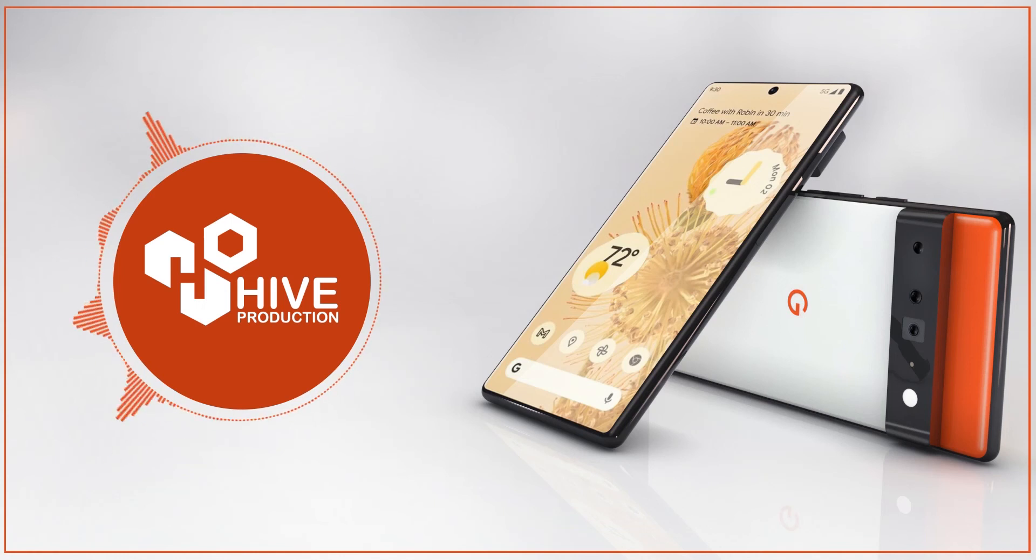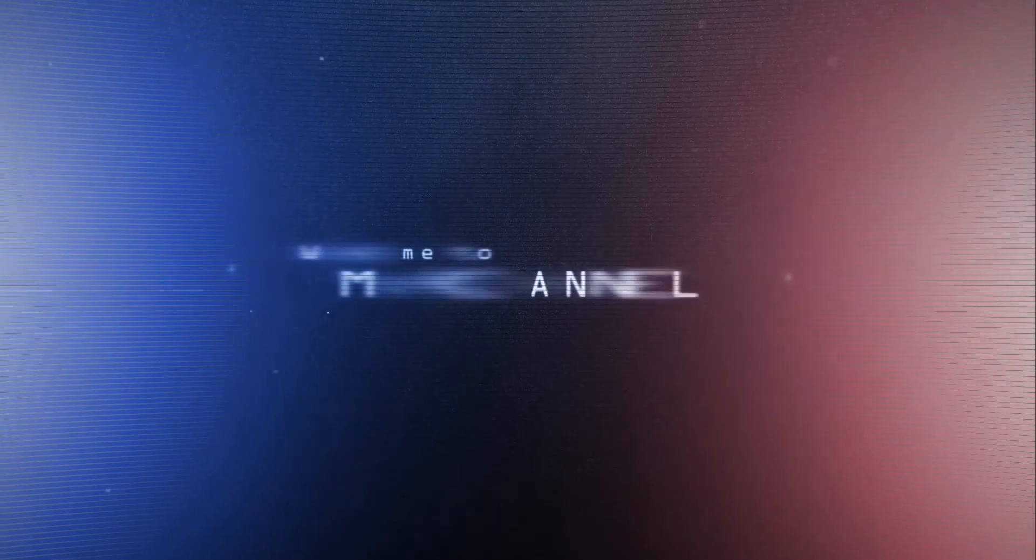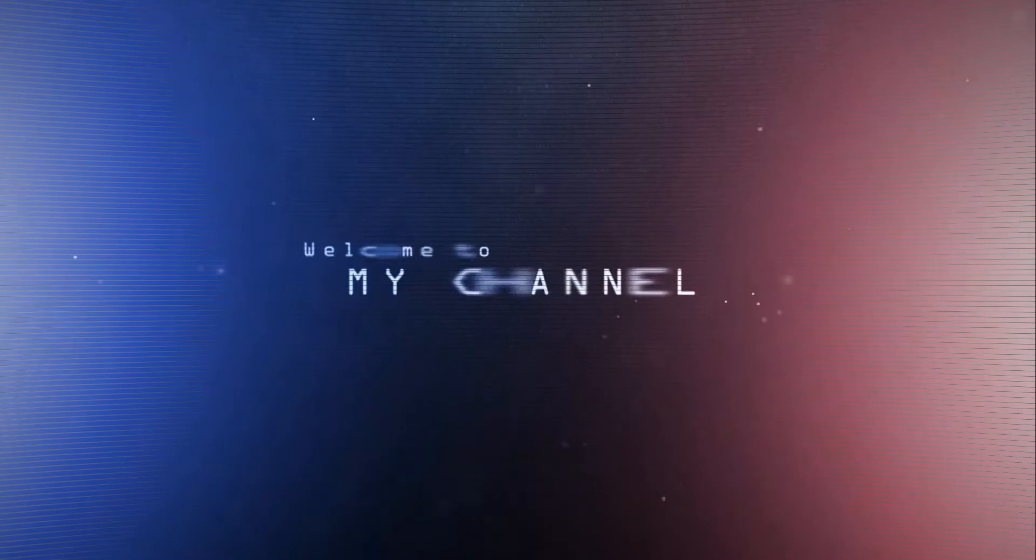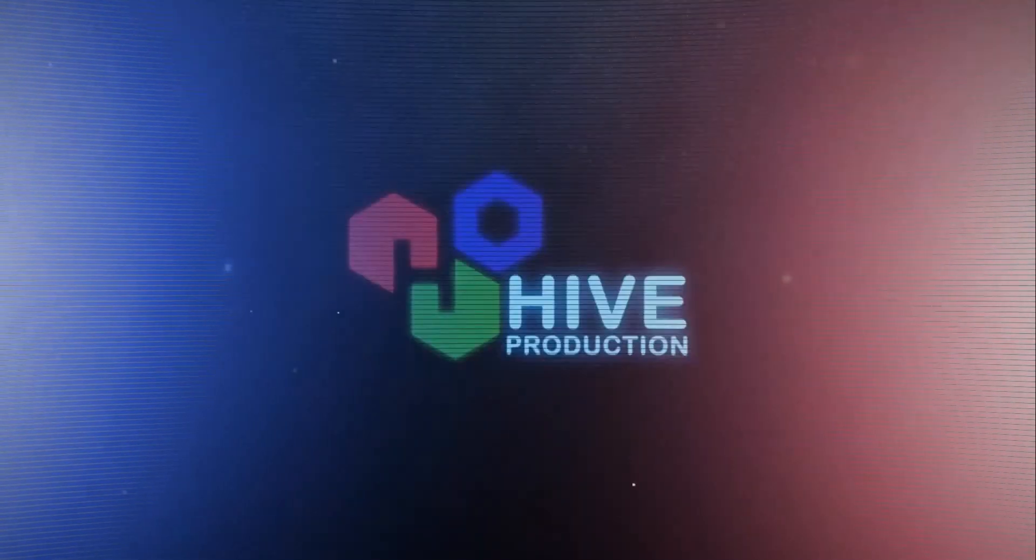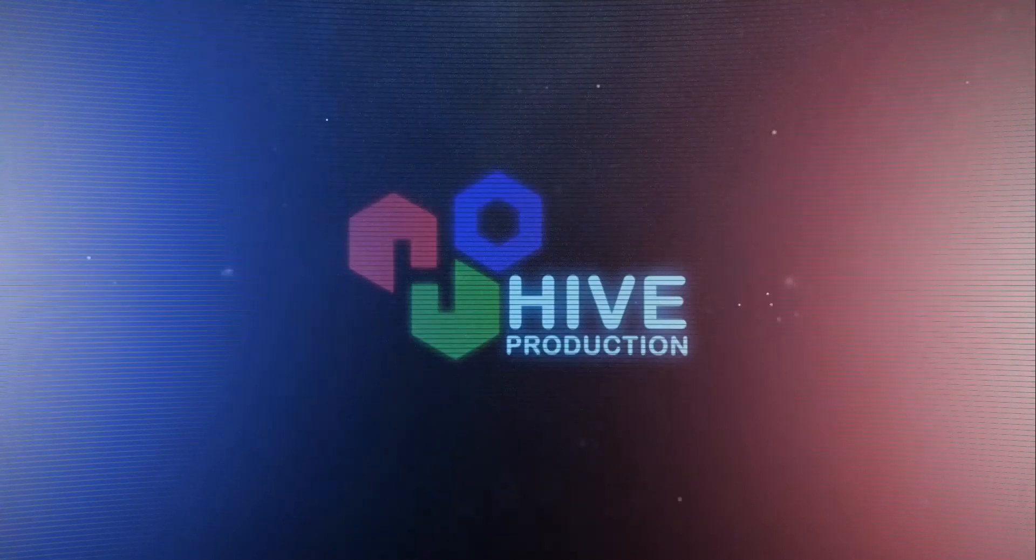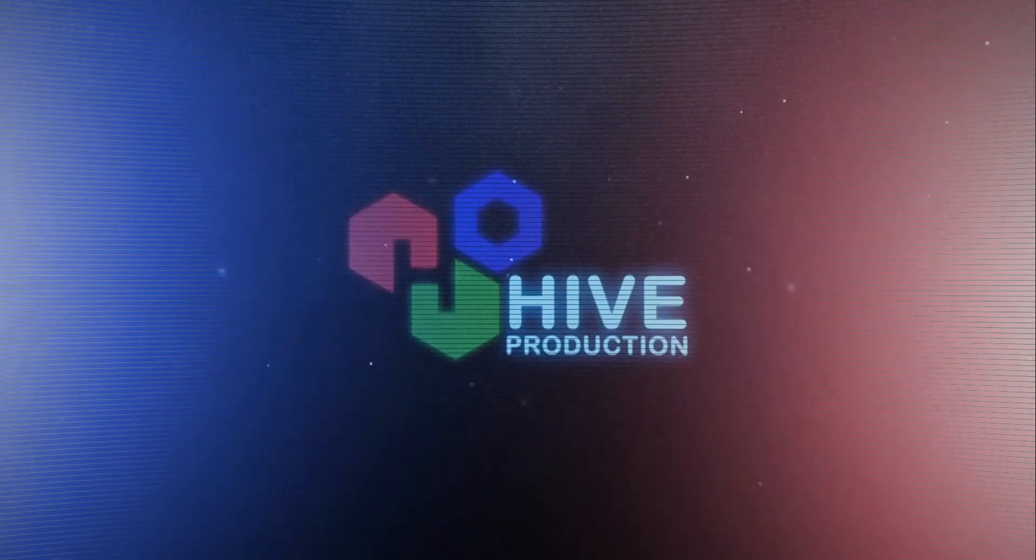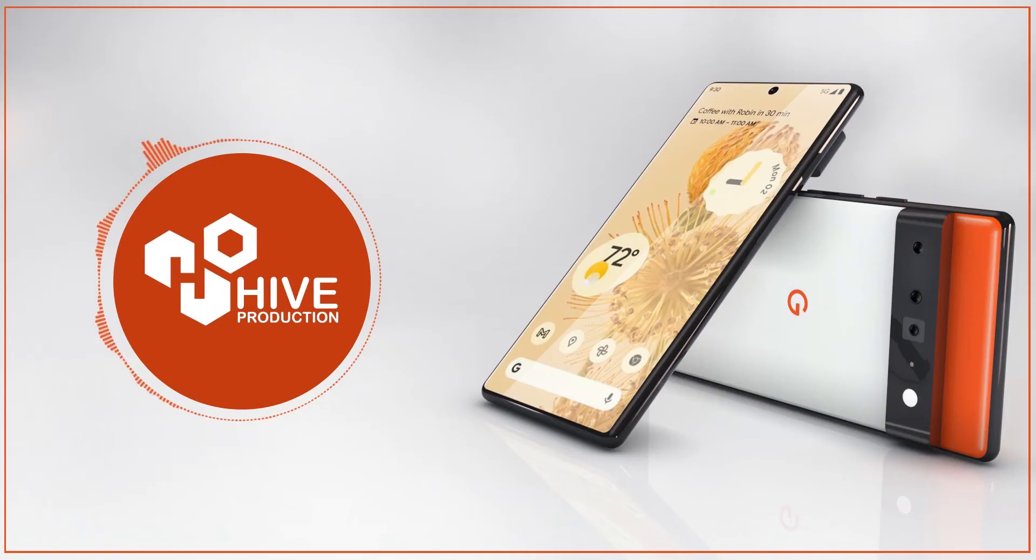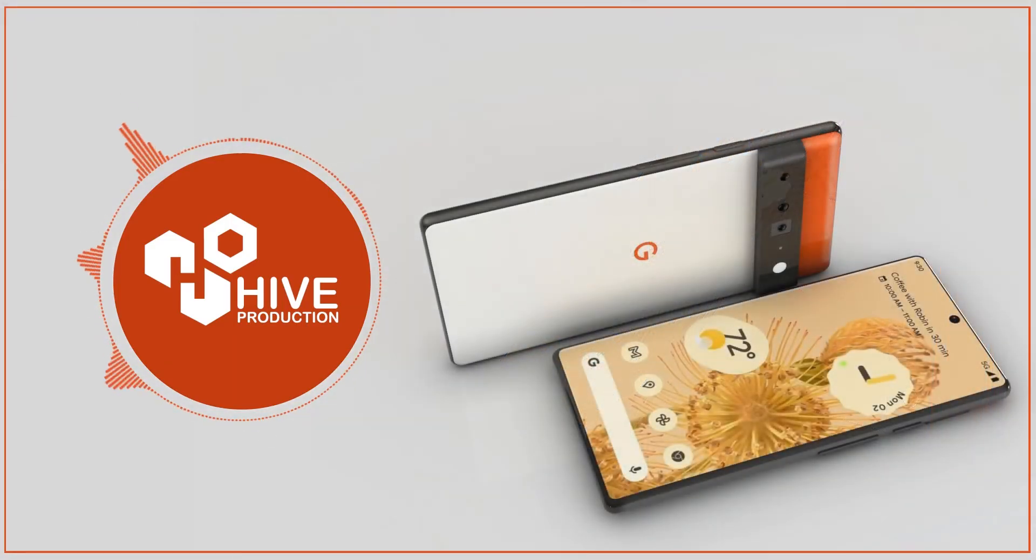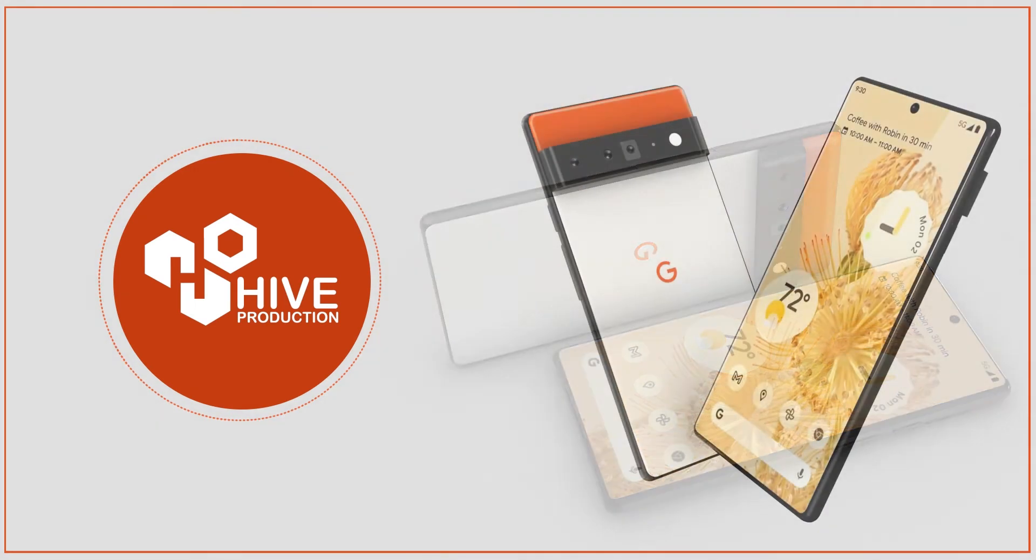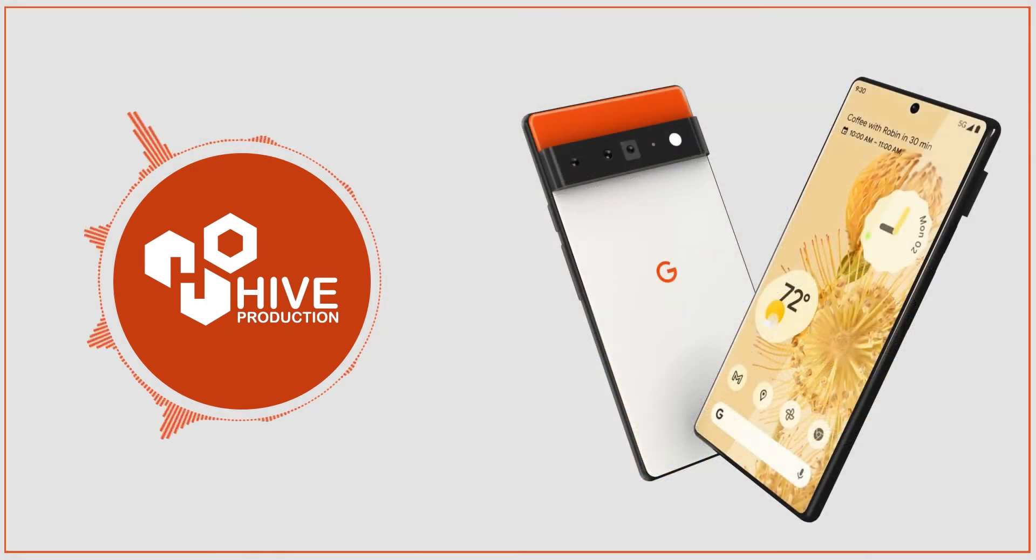Hello everyone and welcome to iProductions. In this video we are going to model Google Pixel 6 in 3D Studio Max. So let's get started.